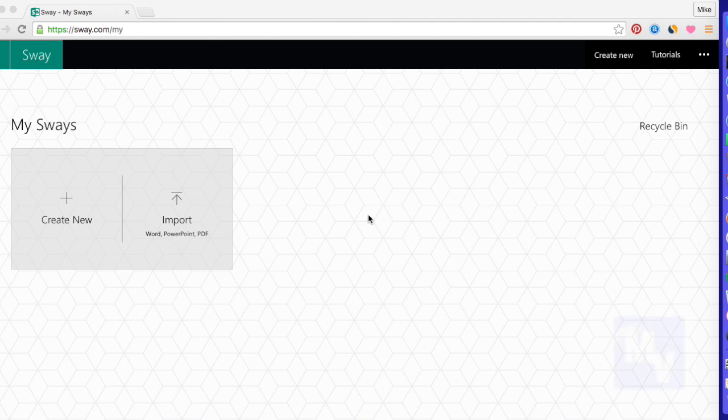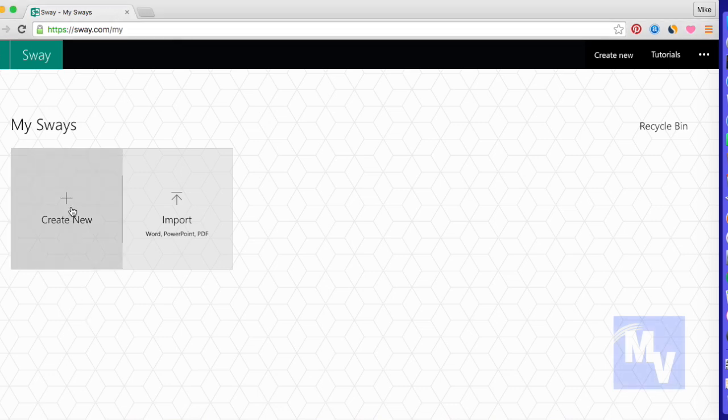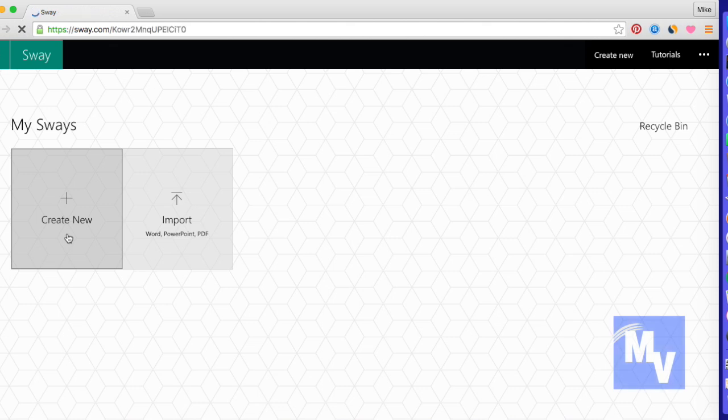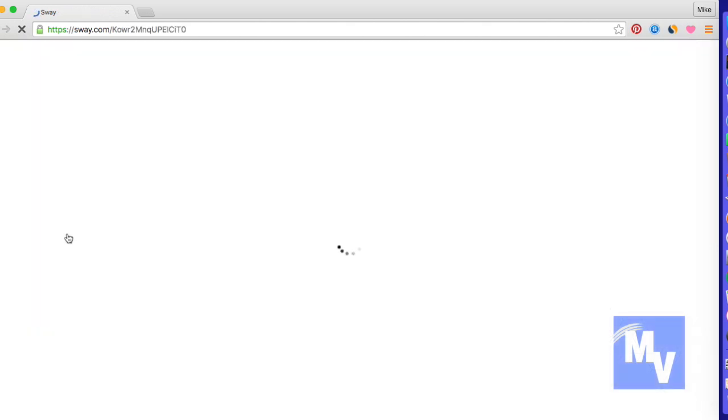Welcome to TheMvegaStyle. I'm working with Sway by Microsoft, and this is kind of like PowerPoint. I'm going to click on create new, but it's not exactly PowerPoint.